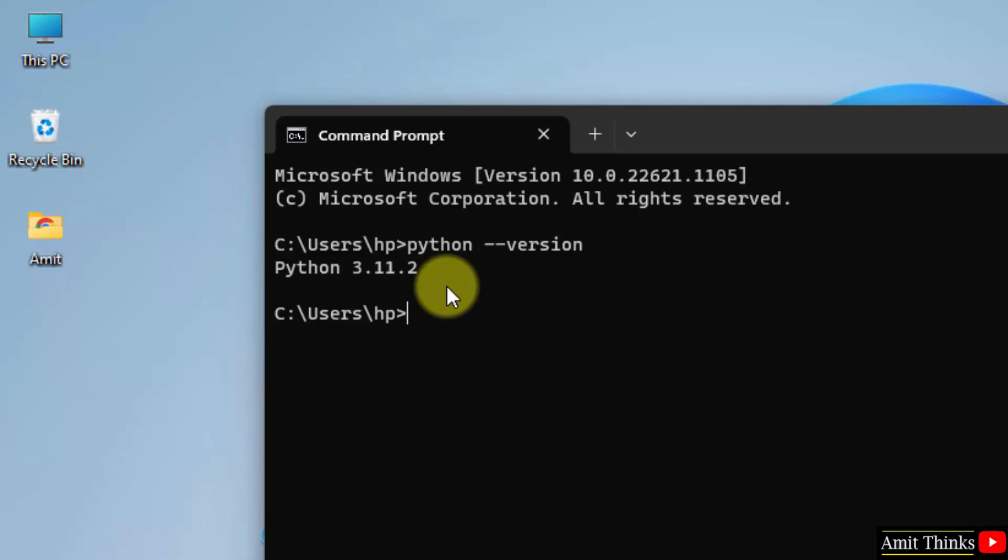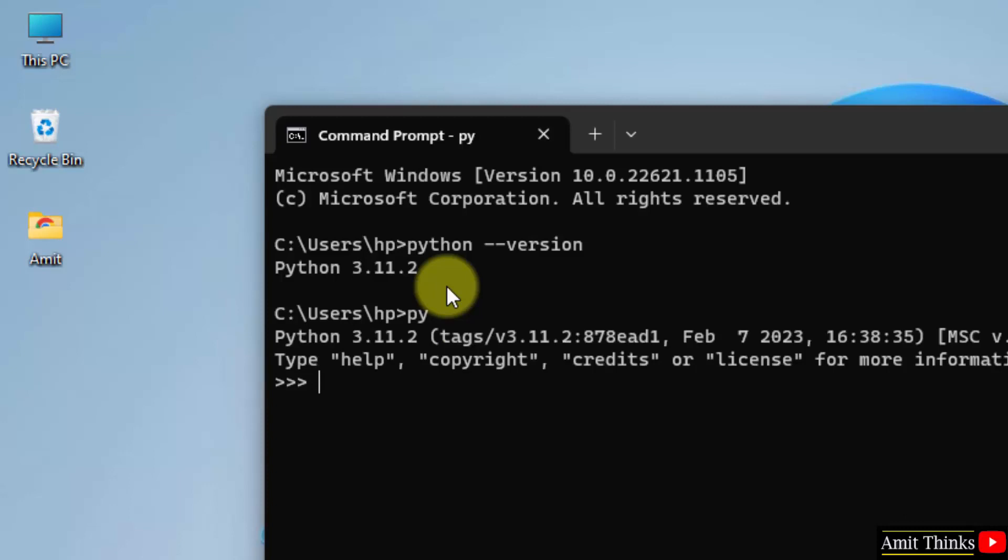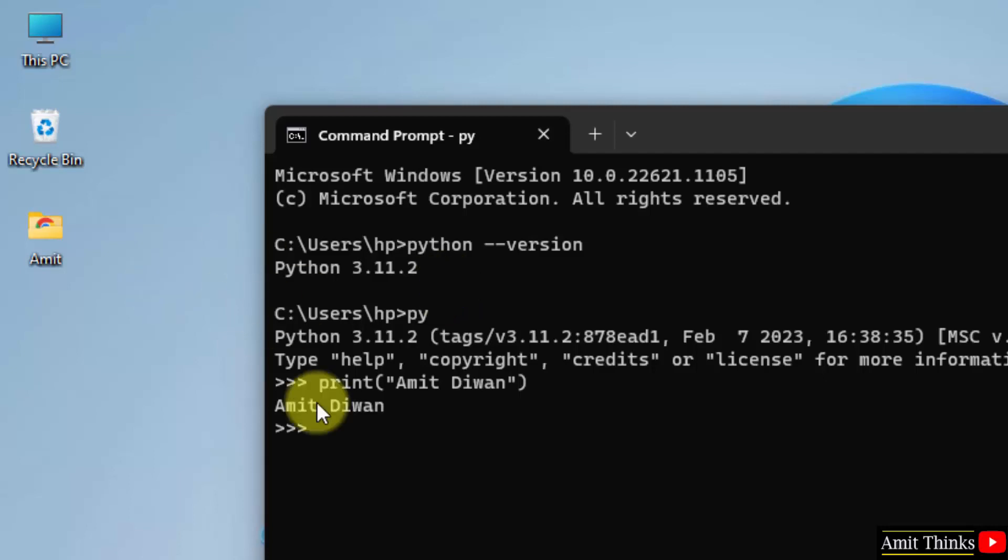Now let us quickly print something. Type py and press enter. This will take you to Python shell. I'll just type my name, and press enter. It printed it.